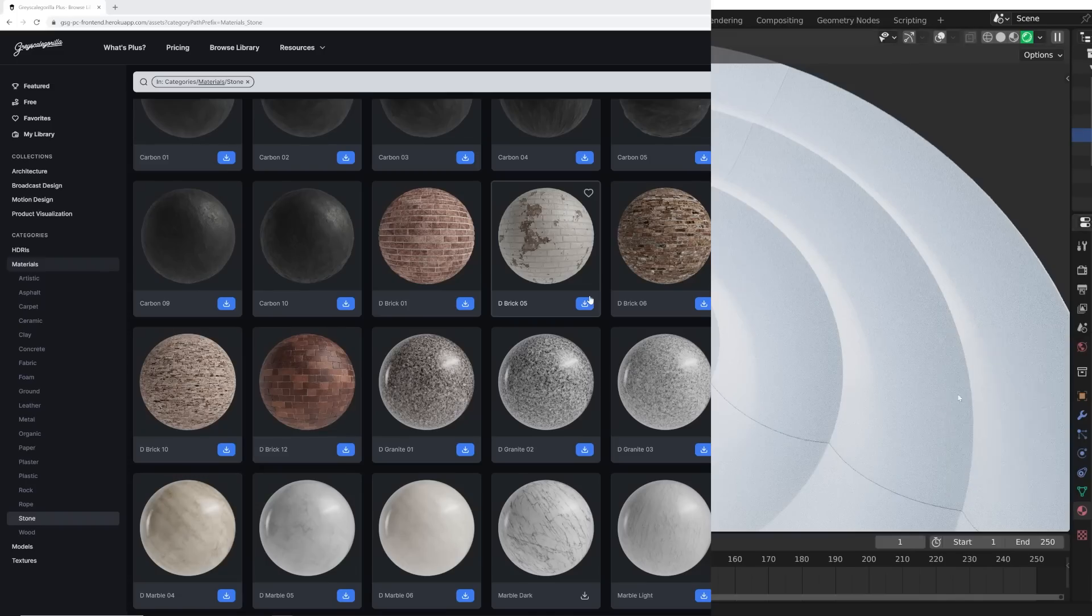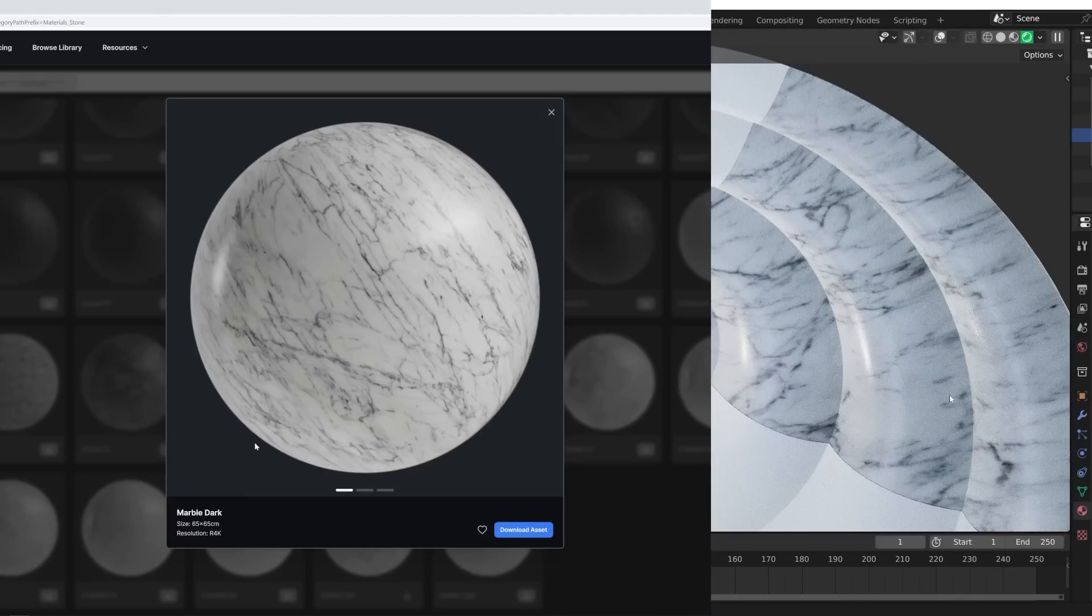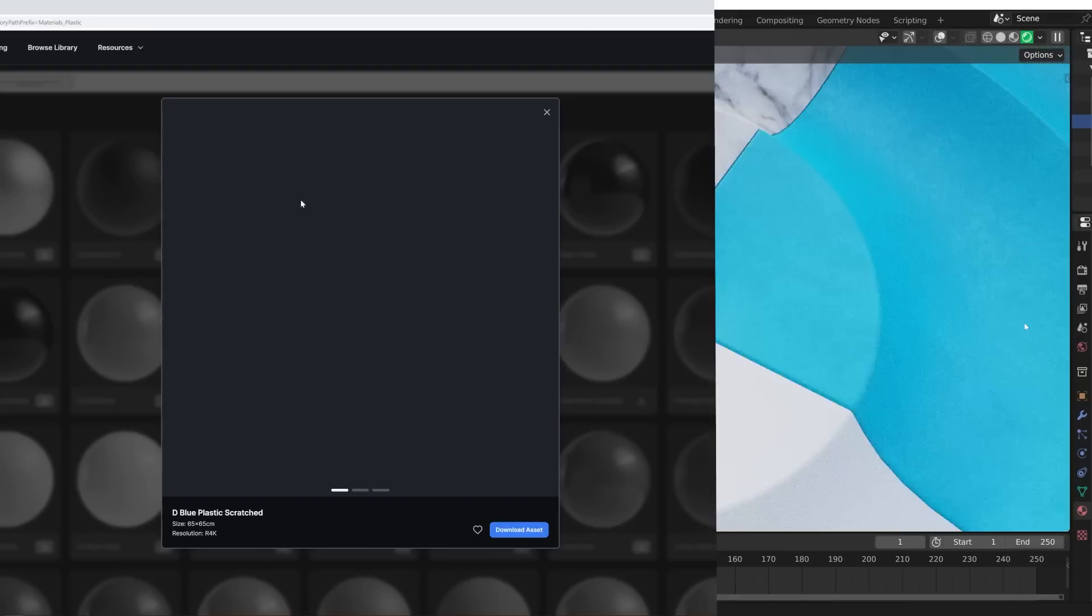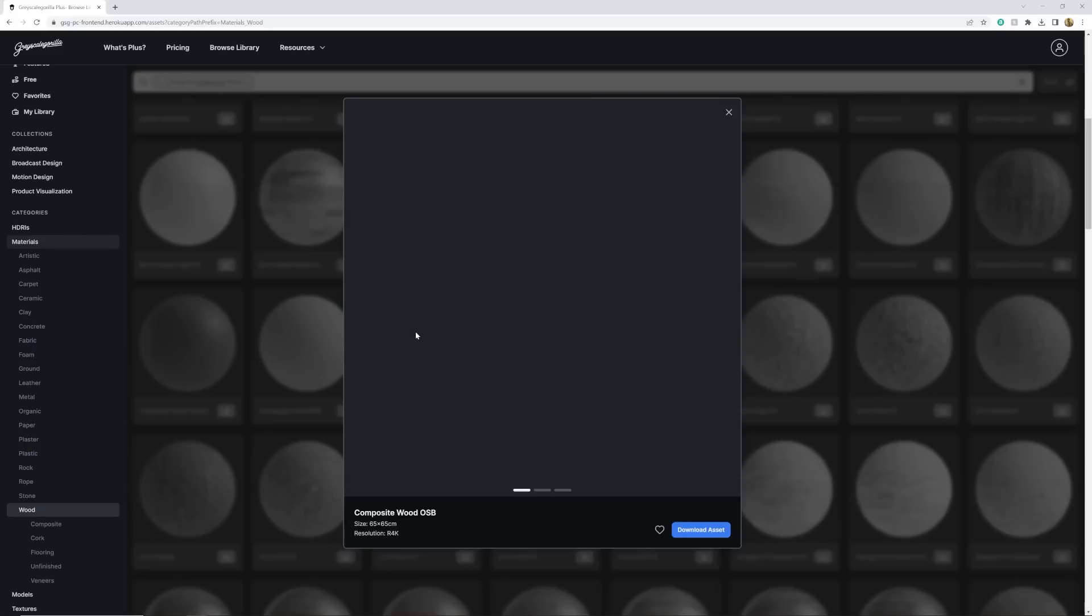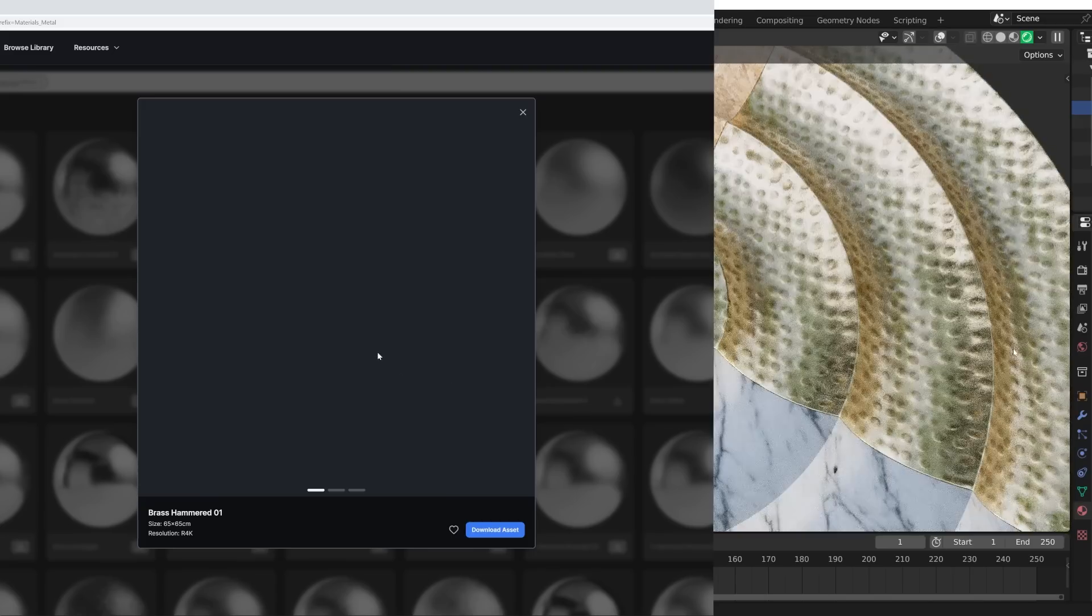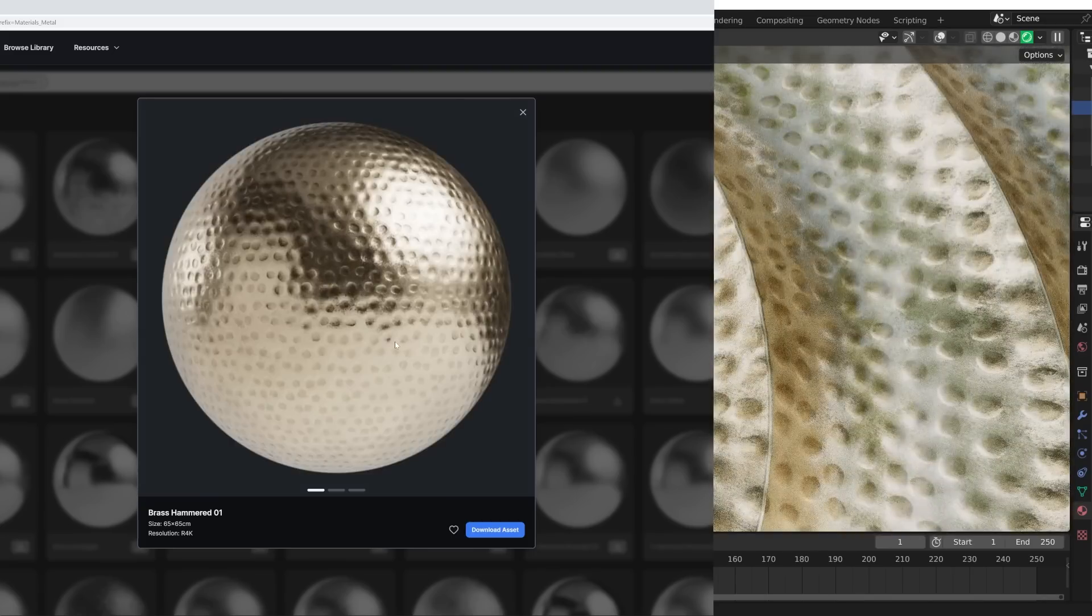Again, sticking to the idea of having bright colored materials, I'm going to start with this marble material. I'm going to go ahead and grab a nice, just simple plastic material. This blue looks really good. Let's take it a different direction. I'm going to grab this composite wood. I like this one. We're going to get this brass hammered material.